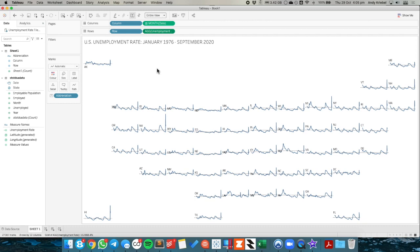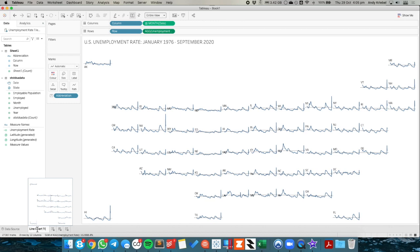Now the problem I don't like with this is I find it kind of hard to distinguish between the states. So let's call this one our line chart tile map. And let's look at an alternative.